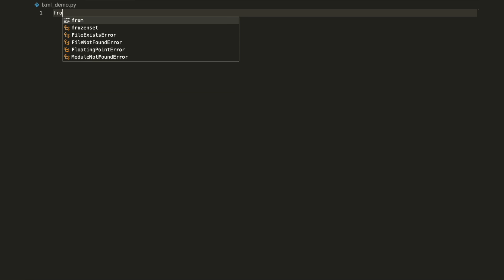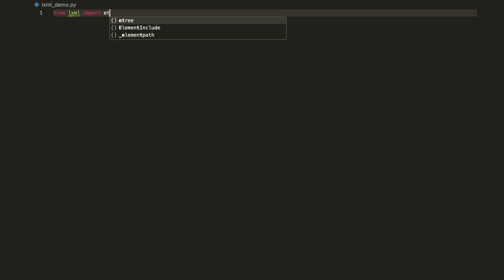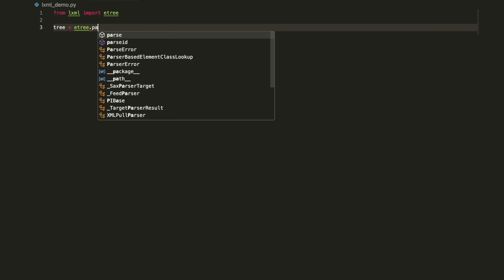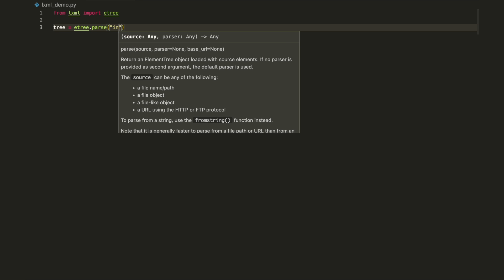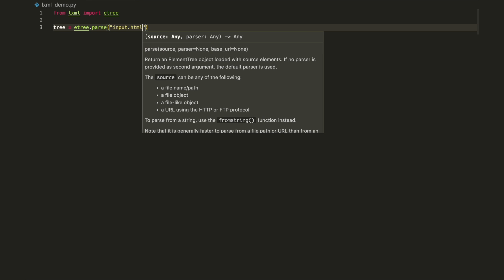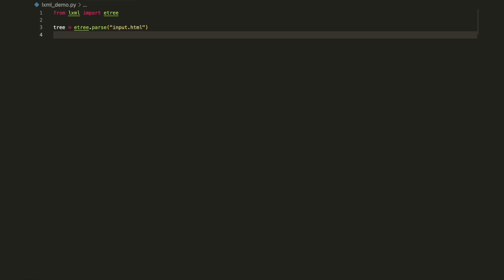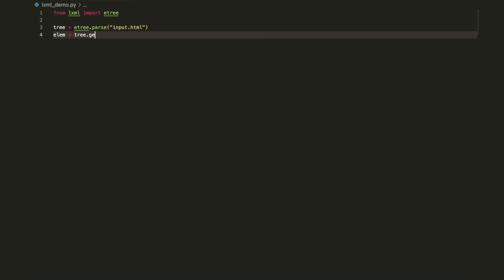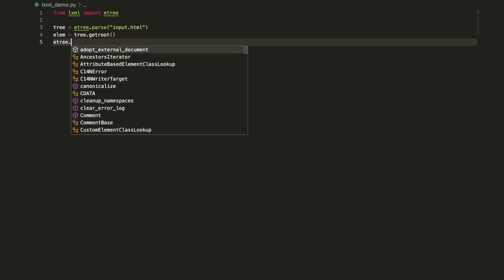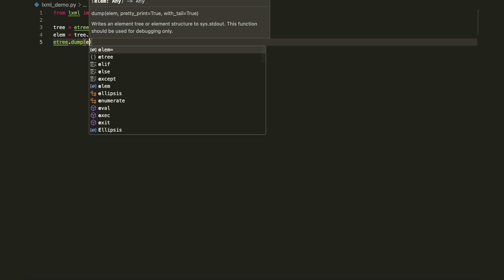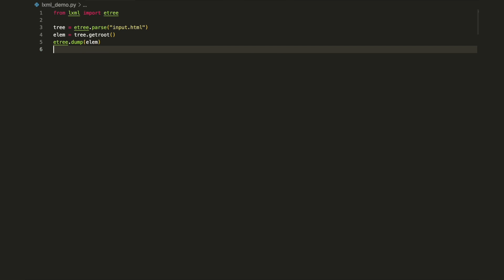When you parse an XML document, the result is an in-memory element tree object. The raw XML contents can be in a file system or a string. It can be loaded using the parse method if in a file system. The parse method will return an object of type element tree. Call the getRoot method to get the root element.